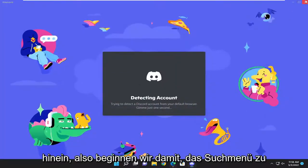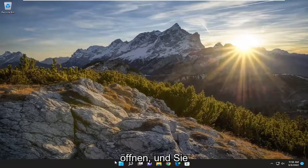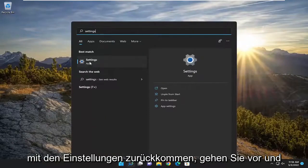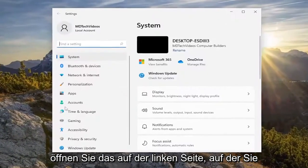So we are going to start off by opening up the search menu and you want to type in Settings. The best result should come back with Settings — go ahead and open that up.